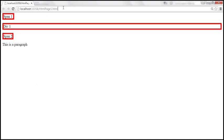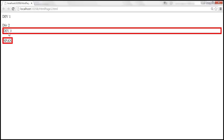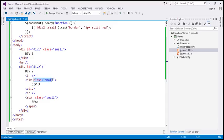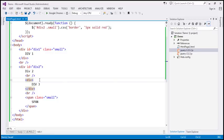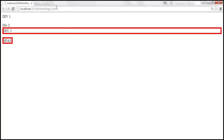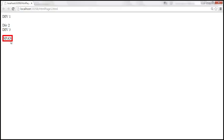If we remove the CSS class 'small' from the nested div element, it will no longer satisfy the selector. So only the span, which is nested inside the div element with id 'div2', will have the border. When we reload, only the span element has the red border around it.